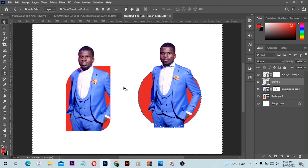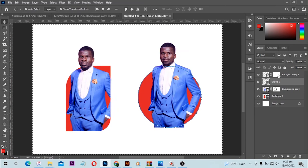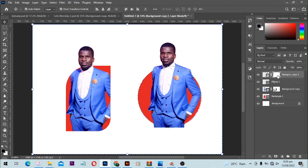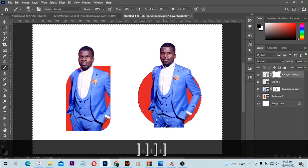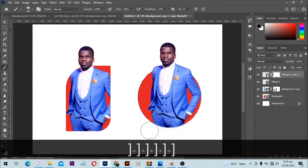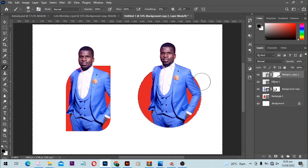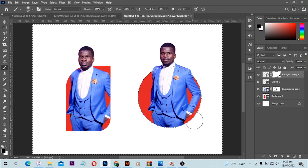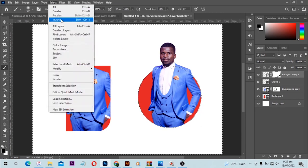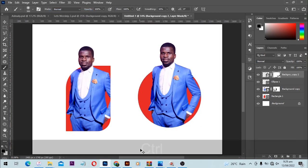From here, make sure you have your layer mask selected, and with your brush tool make it big using the square bracket. We can paint from here. When you're done, select and deselect.